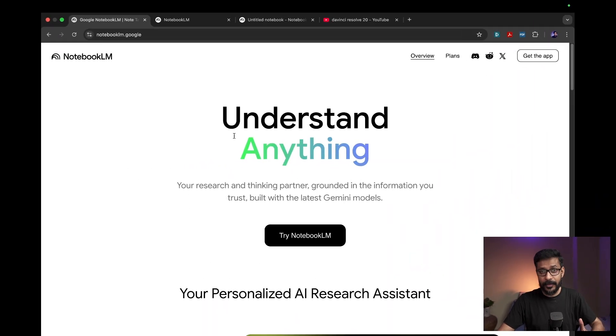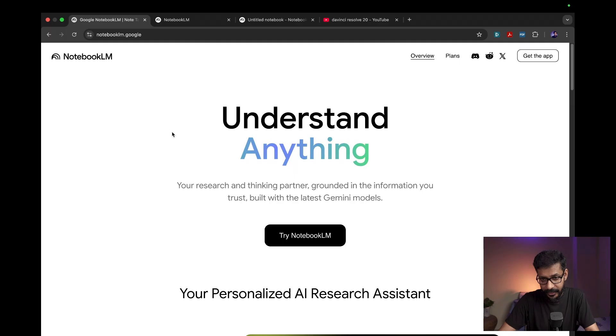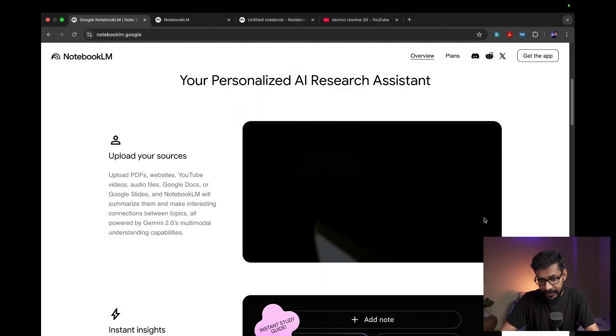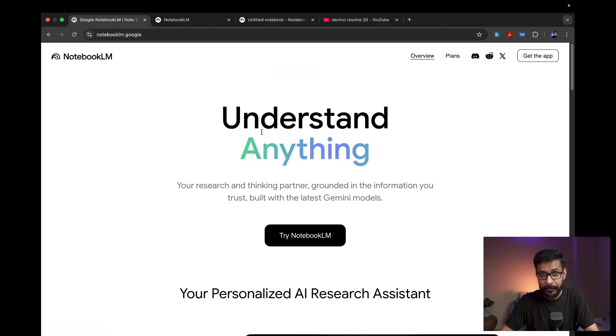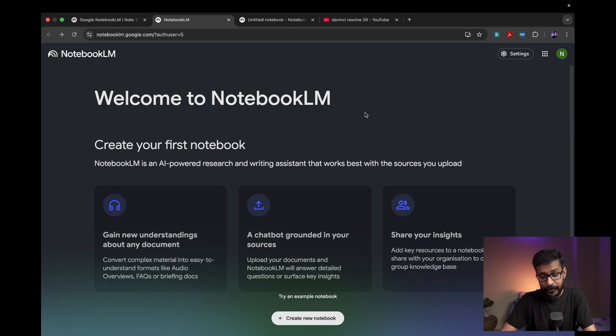Google's NotebookLM is a great tool for students, researchers, and anyone who is into the world of learning. Let's explore Google's NotebookLM and see what it can do. To open it, simply go to the website notebooklm.google, where you can click on 'Try NotebookLM' and then you'll be taken to a login page. Once you're logged in, you'll be welcomed by this interface.